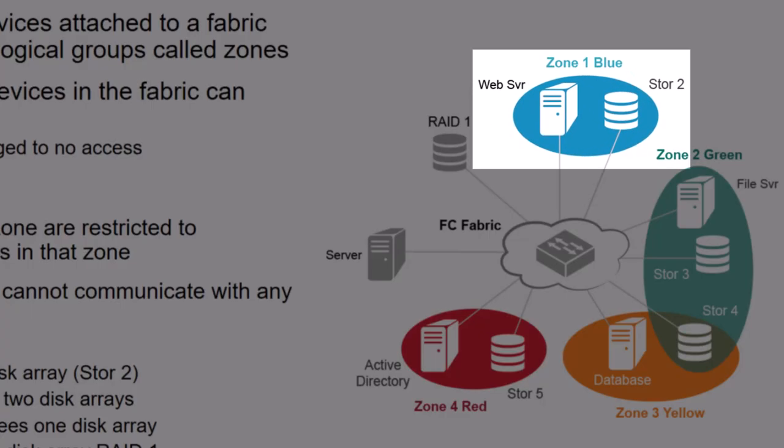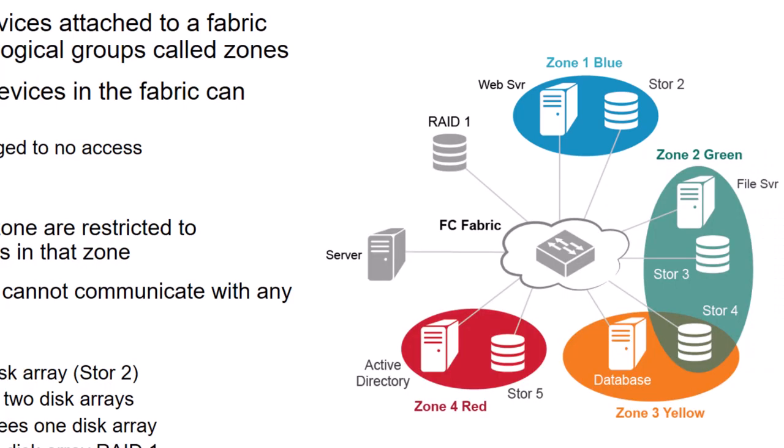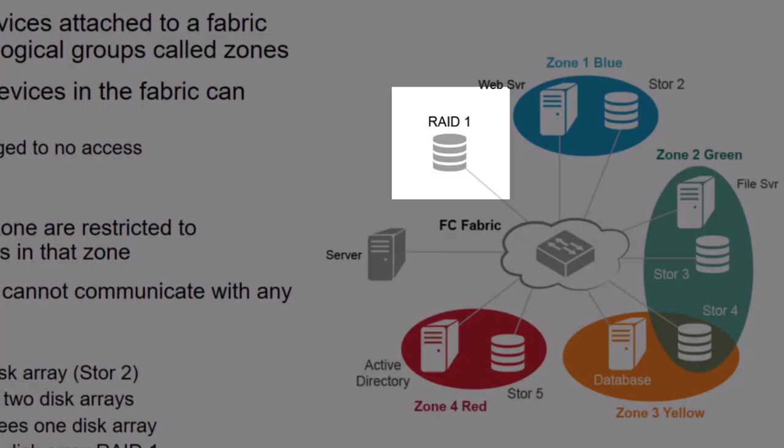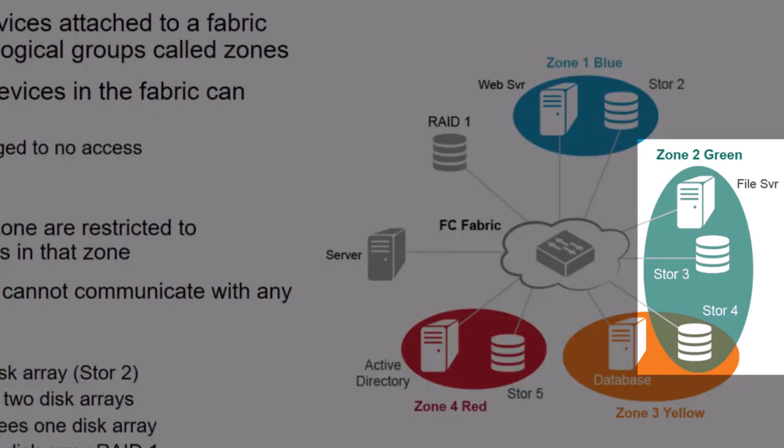At the top, you can see zone 1, the blue zone. There are two devices in this zone, a web server and a storage called store 2. These two devices can see each other and no other devices can see them. To the left of the blue zone is a storage array called RAID1. RAID1 is not a member of any zone. Therefore, no other device can see it and it can see no other device.